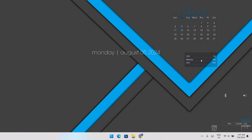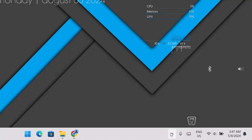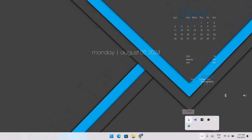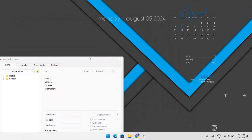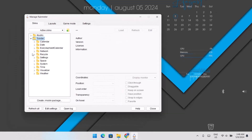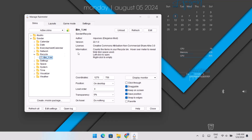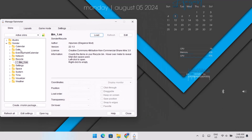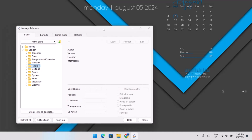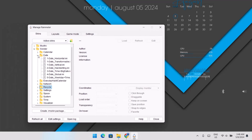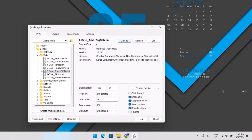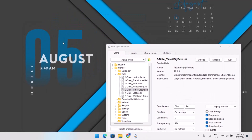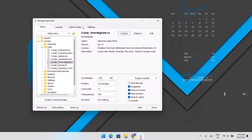Now to remove the recycle bin widget, we have to head to Rainmeter. Expand it, go to Sunder, expand that, go to Recycle Bin, highlight the bin, then click Unload. As you can see, the recycle bin is no longer there. Next, I'm going to change the date design. Go to Date, expand it, choose number three, highlight it, and select Load. Now we have a brand new date style.